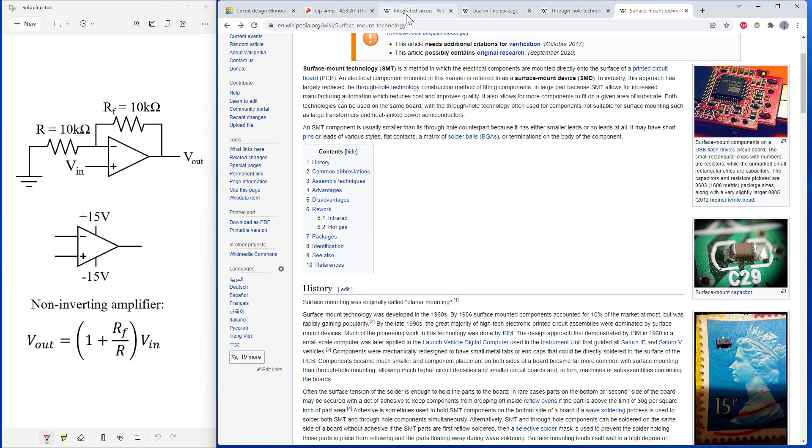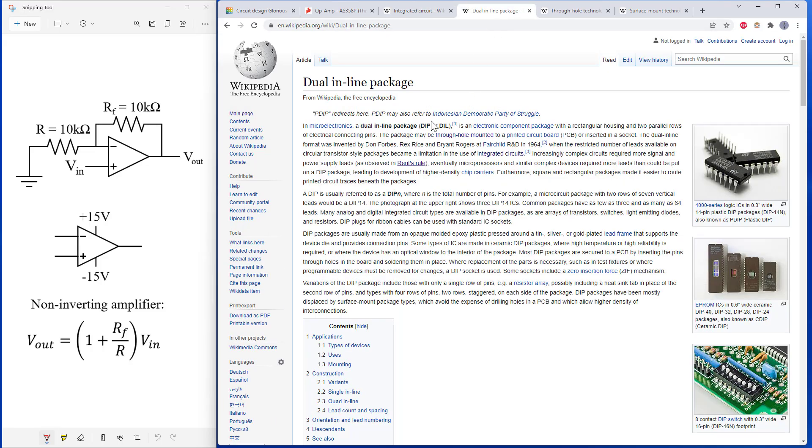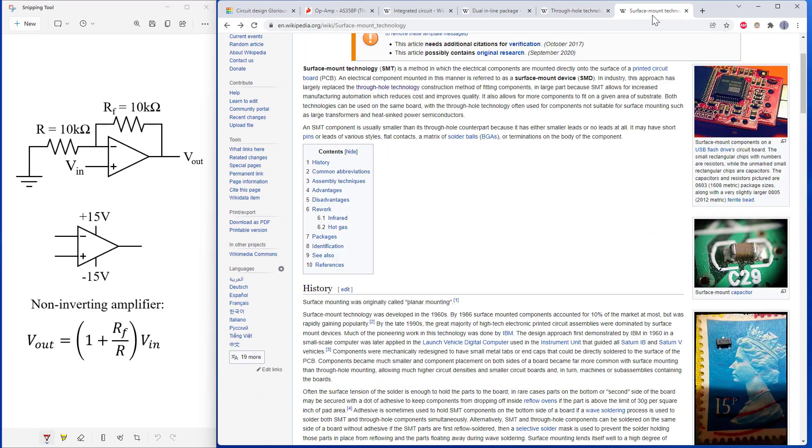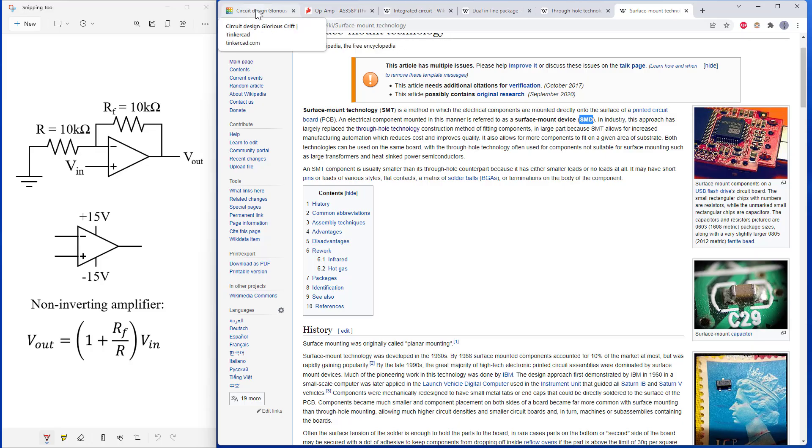So again, that's a lot of acronyms. Integrated circuit is IC. Dual inline package is DIP. Through hole usually refers to plated through holes or PTH, and then surface mount can either be SMT for surface mount technology or SMD for surface mount device. So you might have to jot those down or make yourself a vocabulary list if you haven't heard all those terms before.